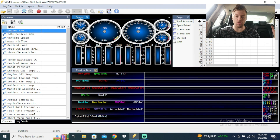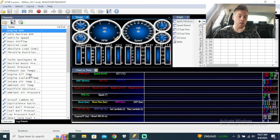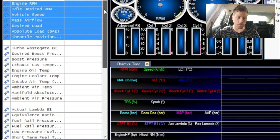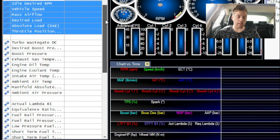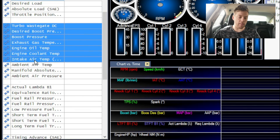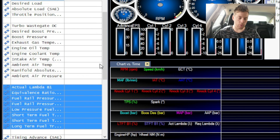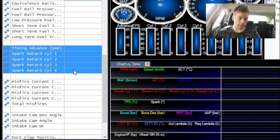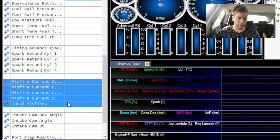Welcome back to part four of our VCM Scanner series. I'm trying to break this massive scanner topic into parts to make it easier and quicker to understand. In part one we talked about channels, how to set everything up, add things, move them around - covering basic engine operations like vehicle speed, idle, turbo, fuel, timing, and misfire.